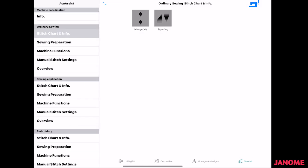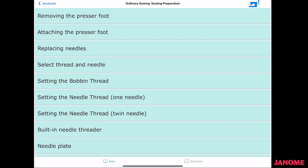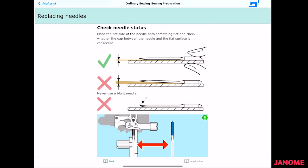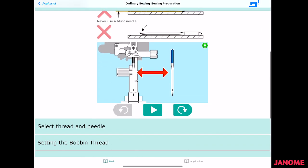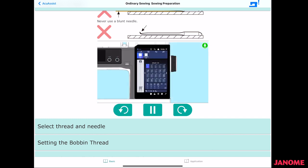Moving down under sewing preparation, you have the items under the basic part here, and then you have the applications following after that, if you look at the bottom of the screen. So in here, you can select replacing a needle. It'll talk to you about your needle status. There's little videos in here on how to change a needle, and it shows you what to do.